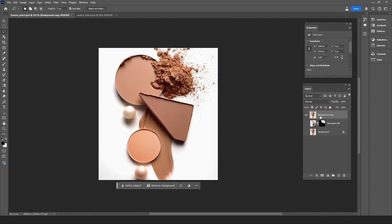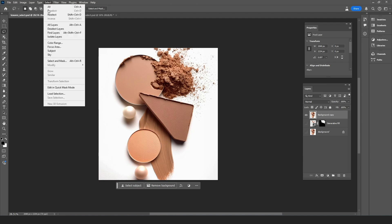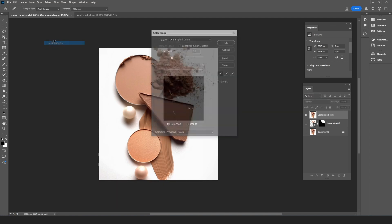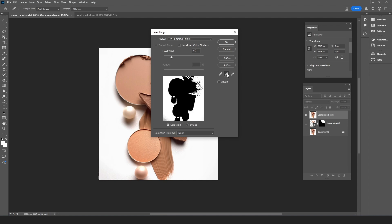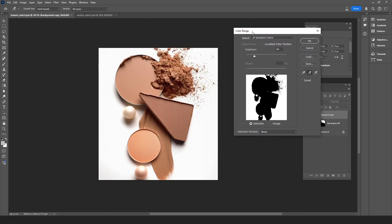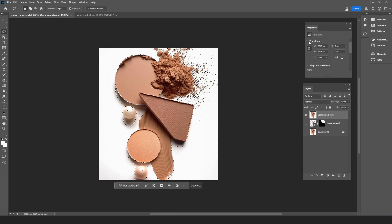Next I need to select the powder and the easiest way to do this is by first selecting the white background. From the top menu we're going to go to Select and then Color Range. Then with the eyedropper I'm going to sample pure white around the image. And because I want this to be a tight selection I'm also going to use the dropper with a plus sign to get as close to those powder sprinkles as I possibly can.